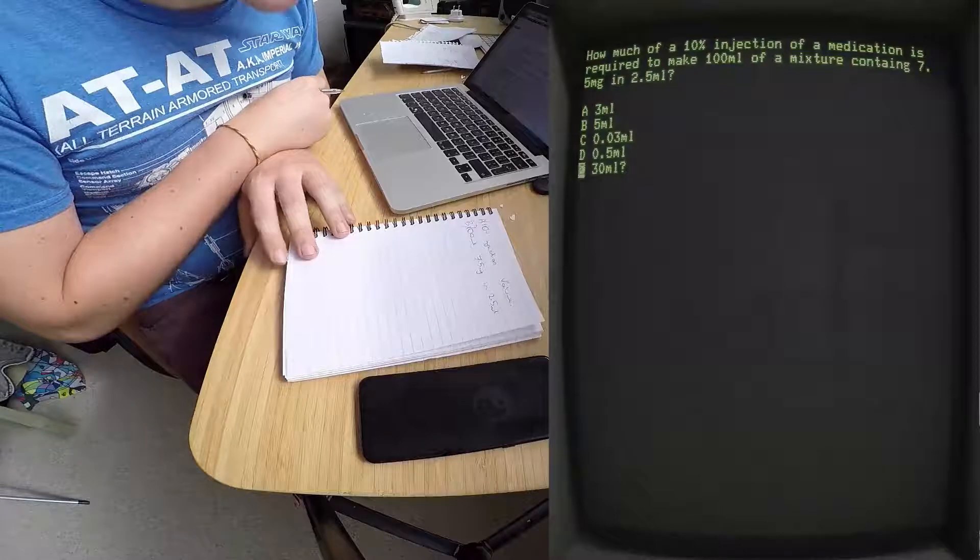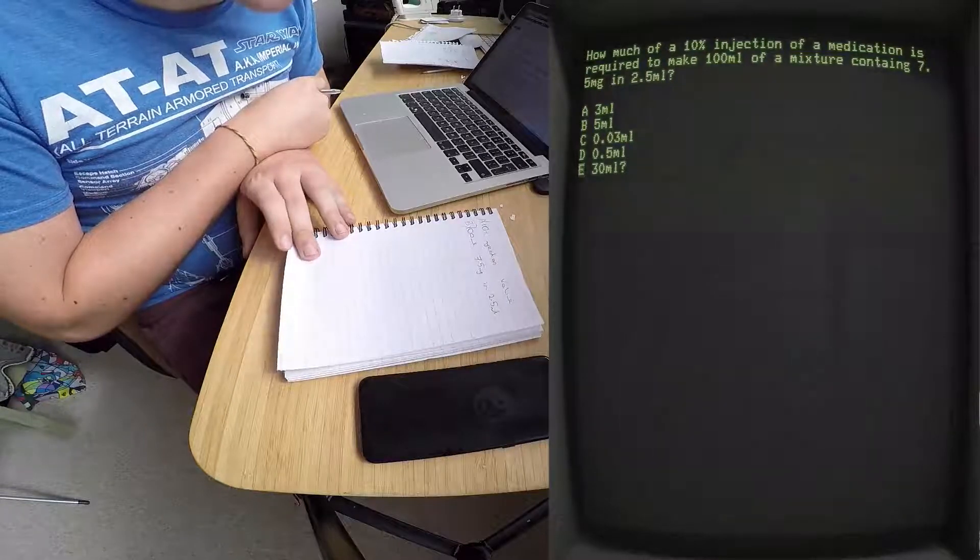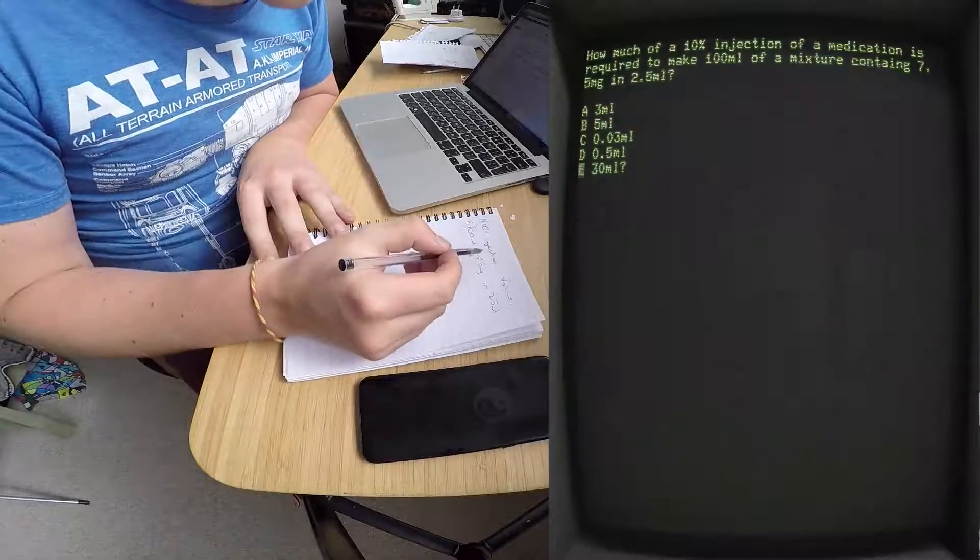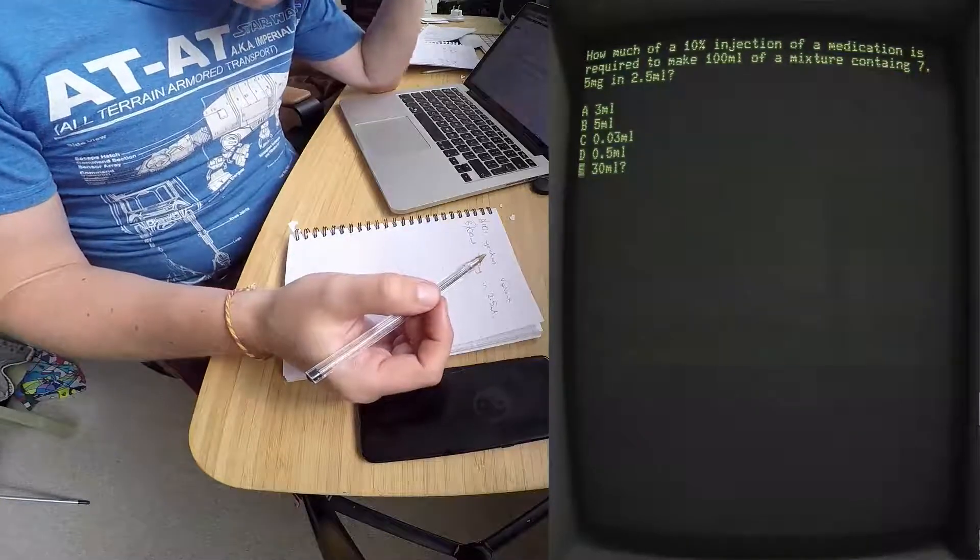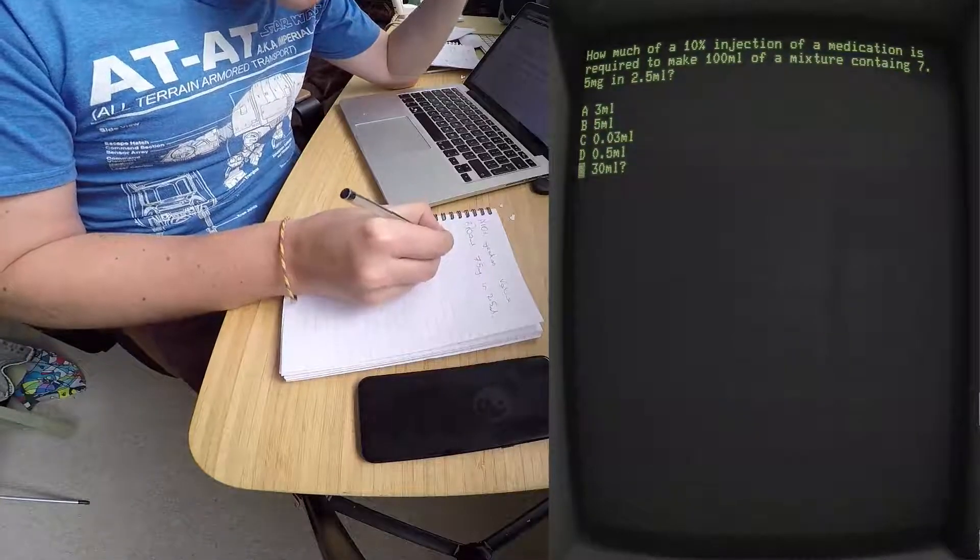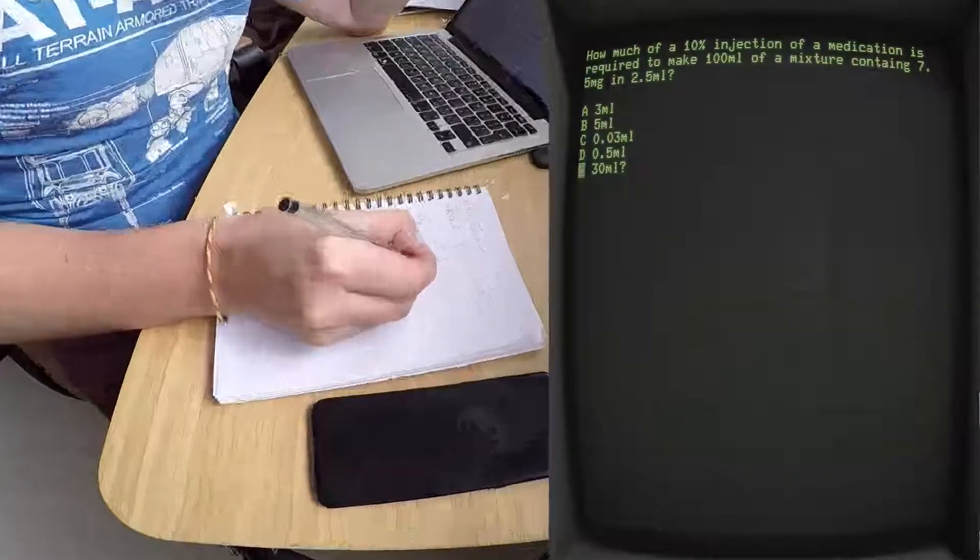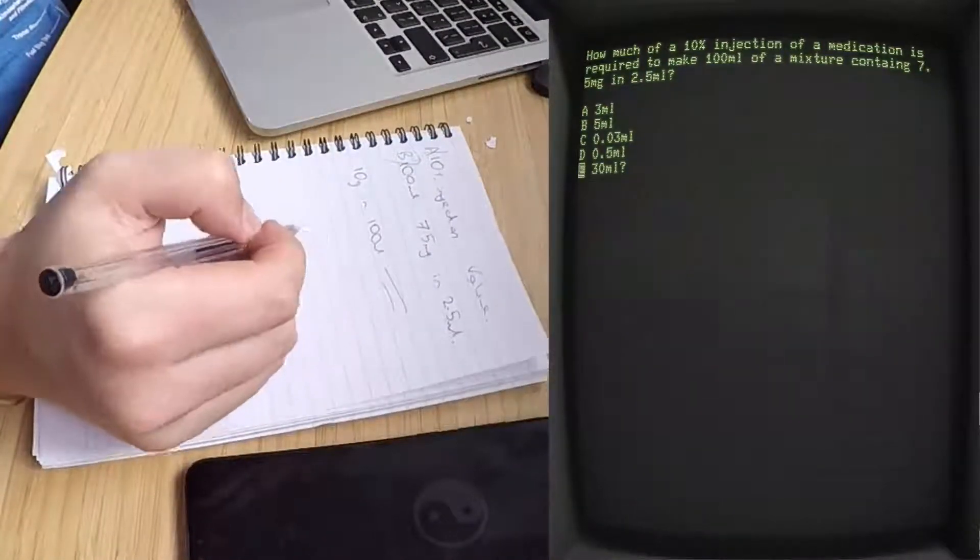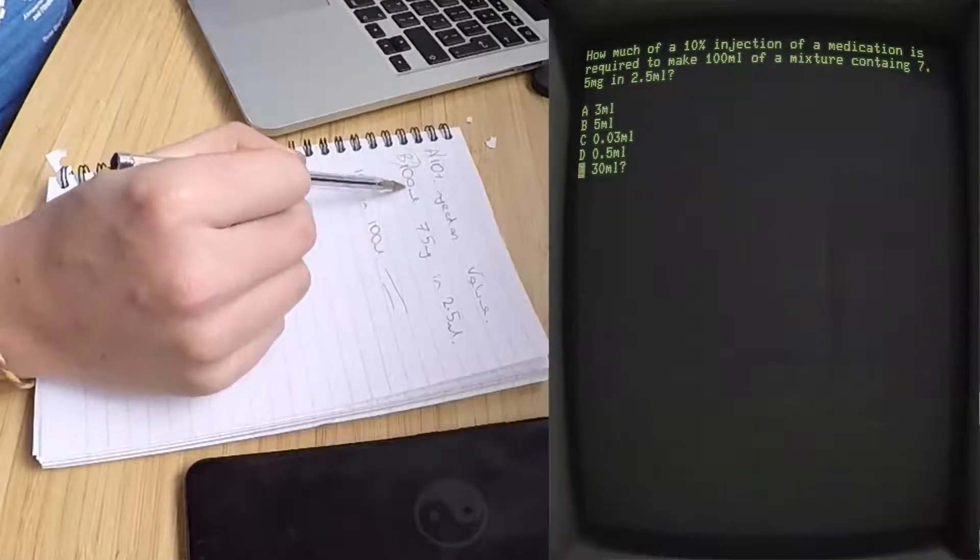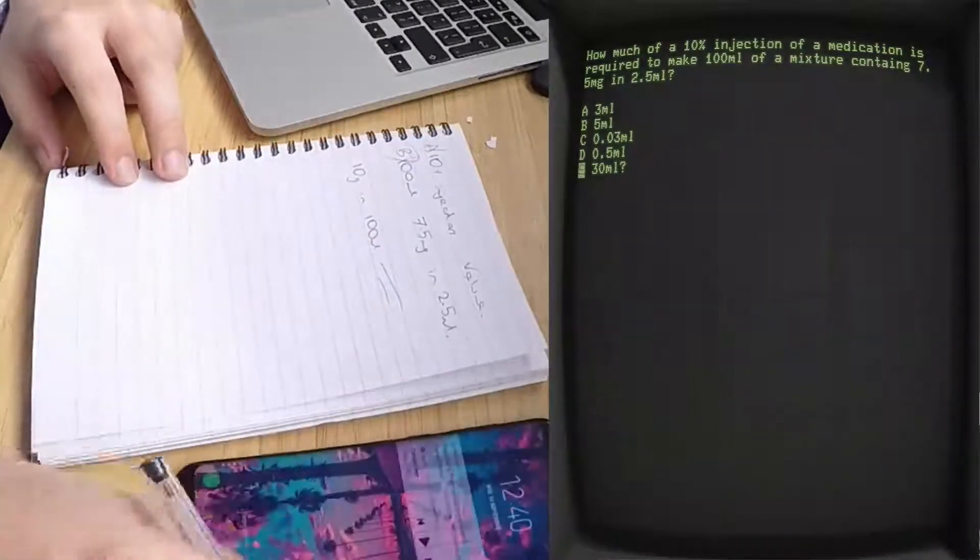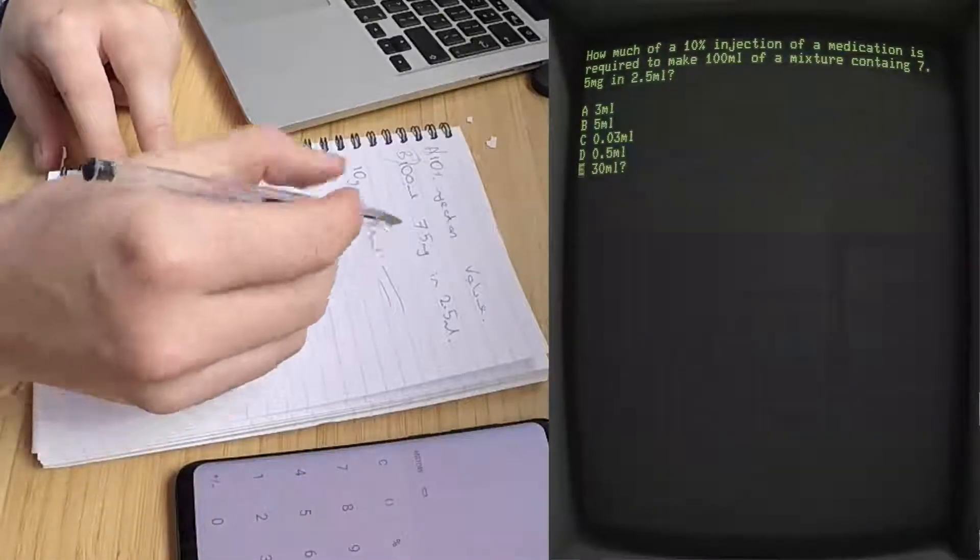The best way I'd probably figure this out is the initial volume is 10 grams in 100 ml. That's what you've got to know - 10 grams in 100 ml. What is this then? Try and express it as a percent. So if you've got 7.5 milligrams in 2.5 ml...